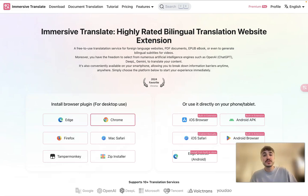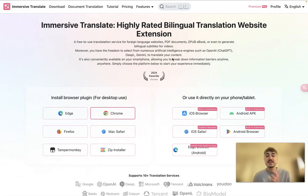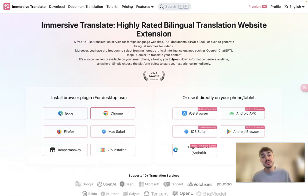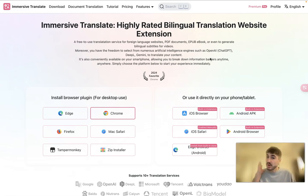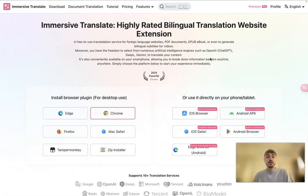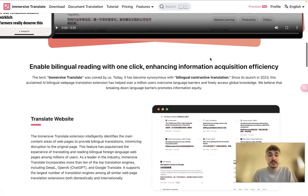Immersive Translate is a highly rated bilingual translation website extension. It is free to use. You can translate a website, PDF documents, EPUB books, and generate bilingual subtitles for videos. You can also integrate engines such as OpenAI, DeepL, and Gemini to translate your content. Pretty good and pretty intuitive.